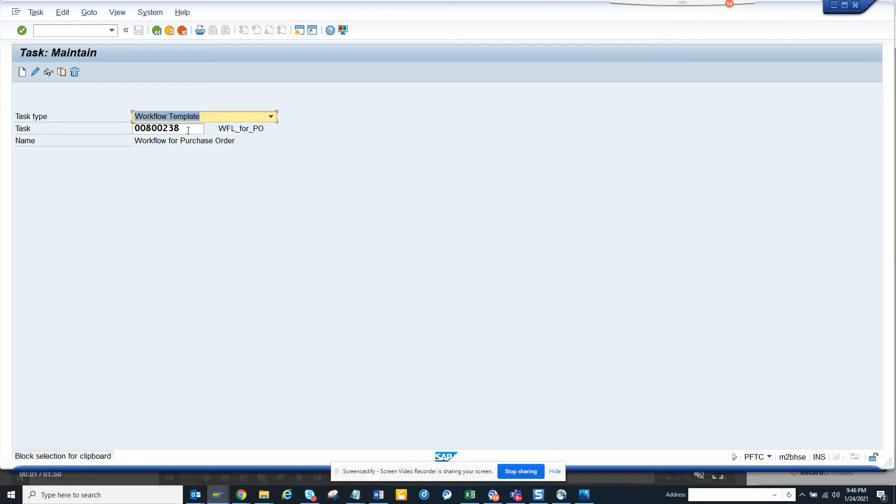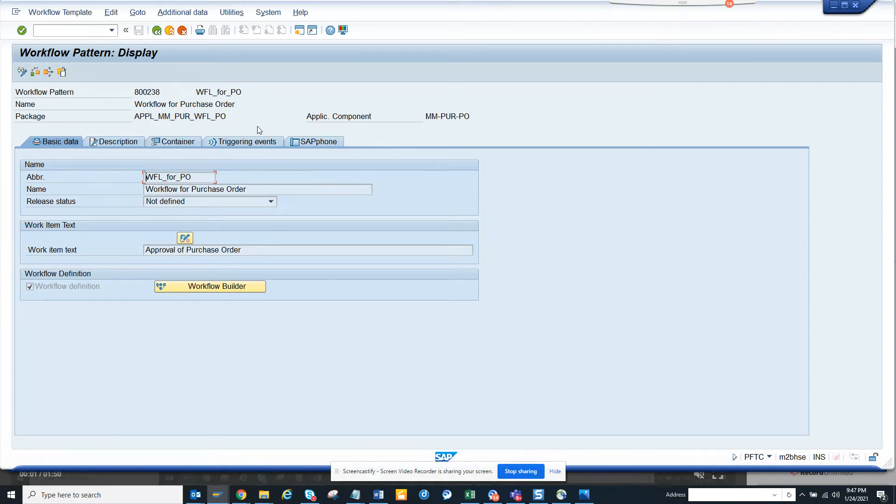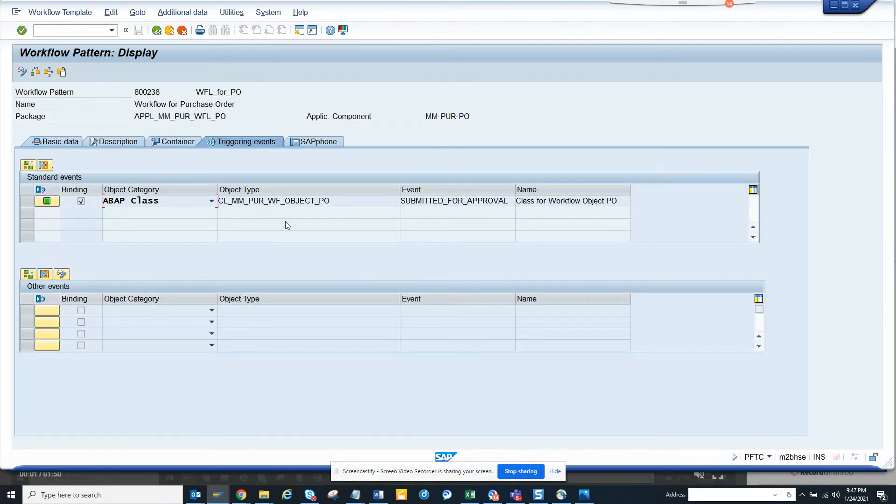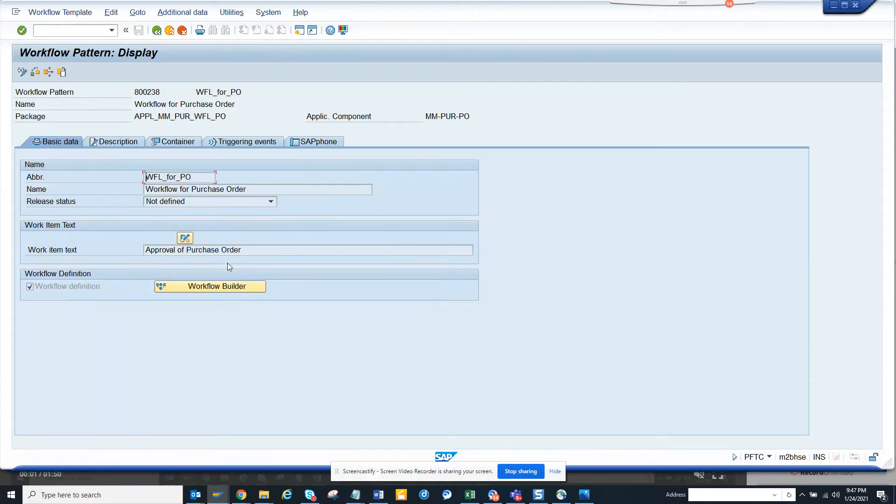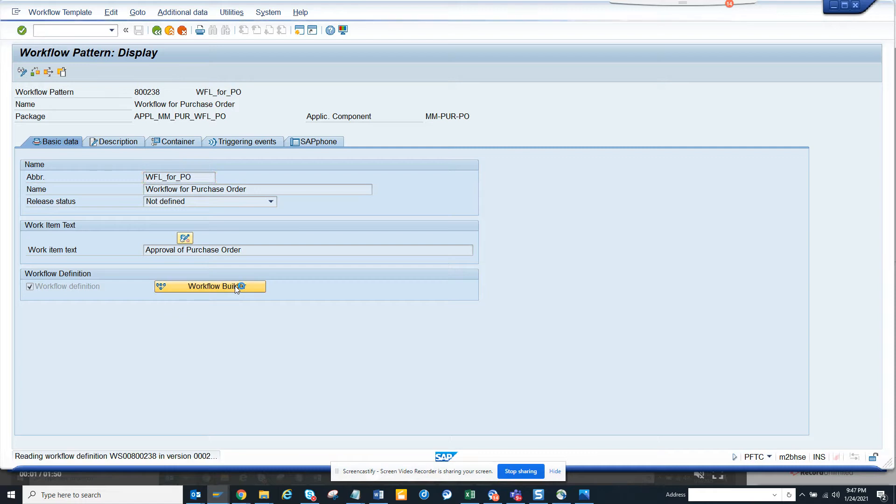This is a standard flexible workflow that SAP has provided for purchase order. So we will see, if you click on display, you can see the triggering event is getting triggered for user exit or something. Based on the table entries, you click on the workflow builder.